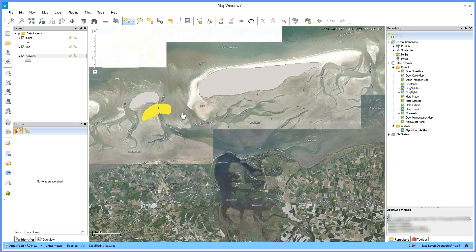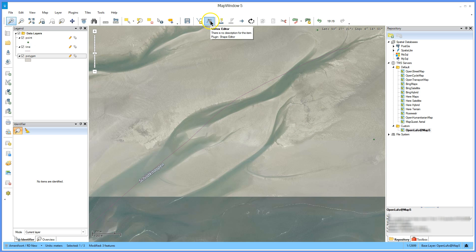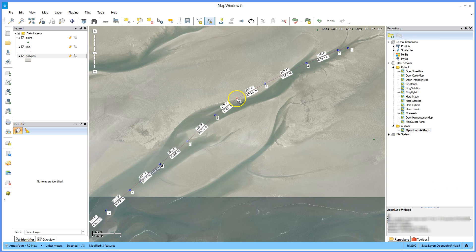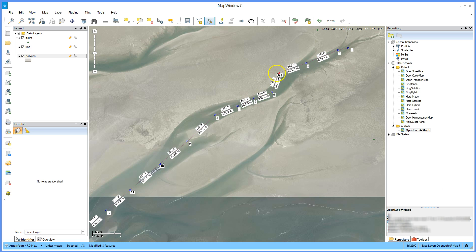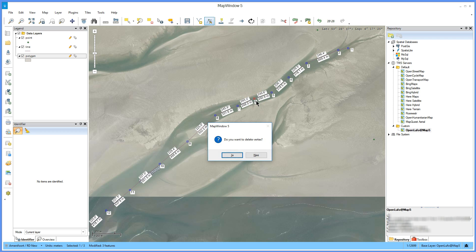Change the line. Select the vertex editor on the shapefile editor toolbar and click on the line. The vertices are shown — go to a vertex to select it and it turns into a red square. Click and hold to move the vertex. To add a vertex, double click anywhere on the line. To remove a vertex, click on it to select it and hit the delete button on your keyboard.